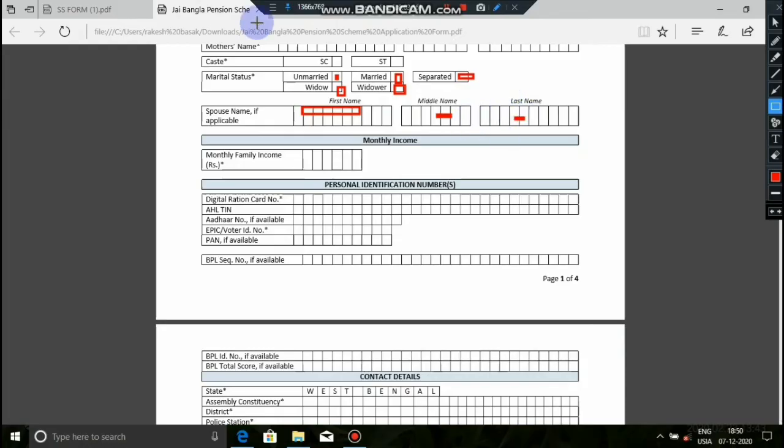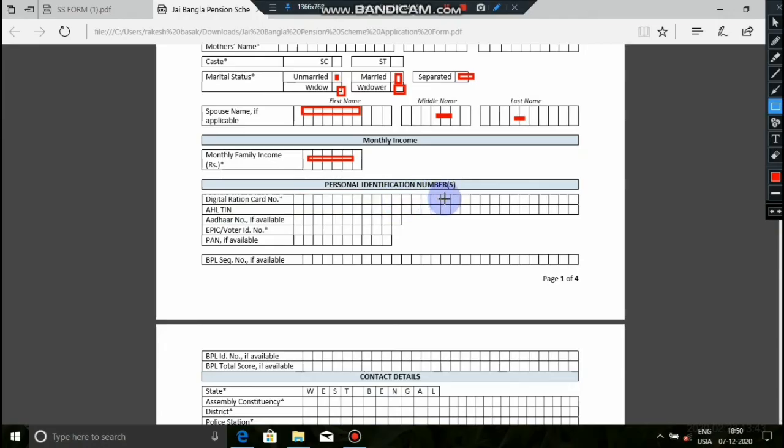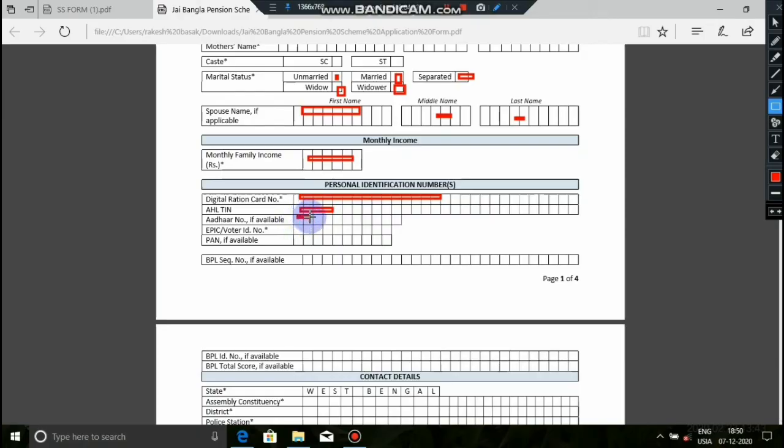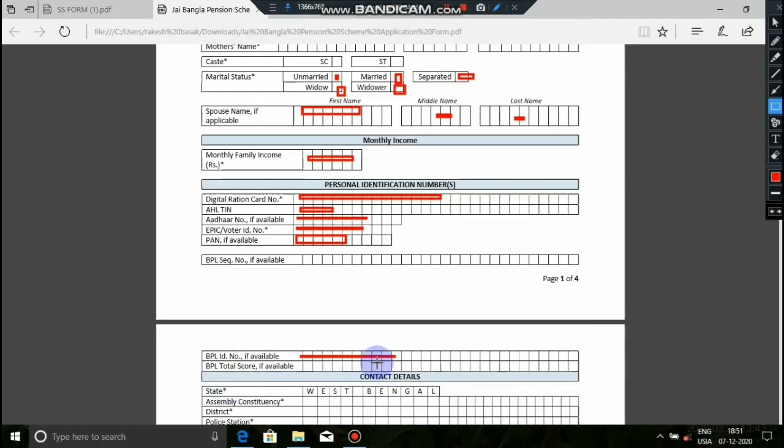Now enter the monthly income. This is your monthly family income. Next is personal identification documents. Here we enter the Aadhaar card number - you must provide your Aadhaar number. The voter card number must also be given, so write the voter card number. If you have a PAN card, you can enter the PAN card. If you have a BPL ID, you can use that.